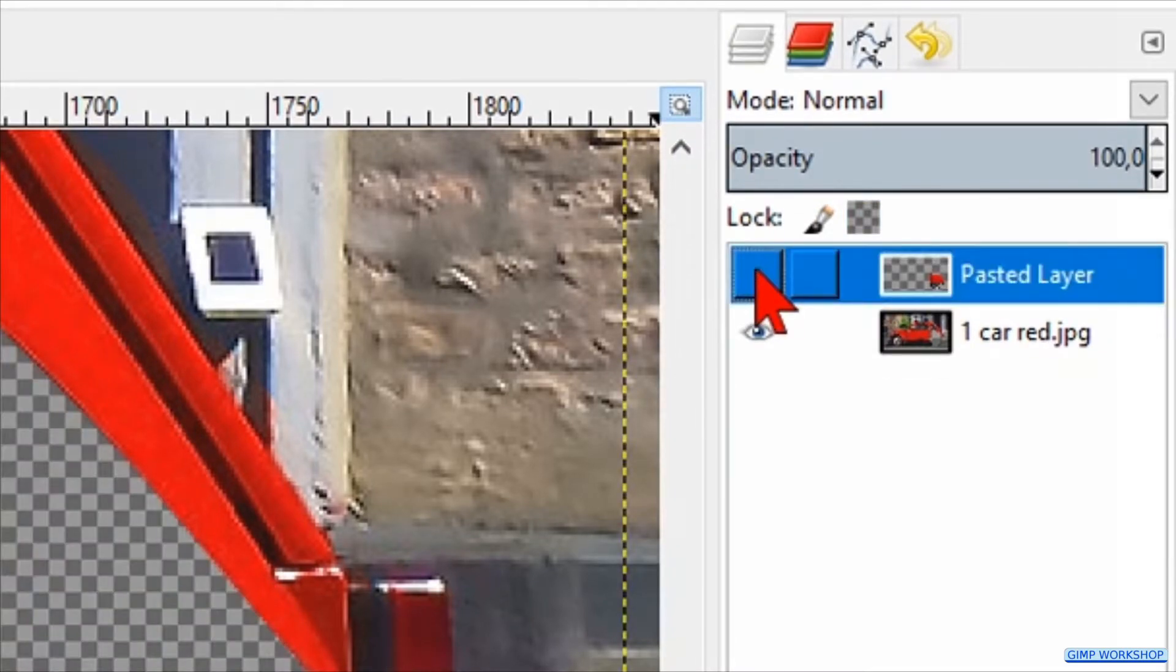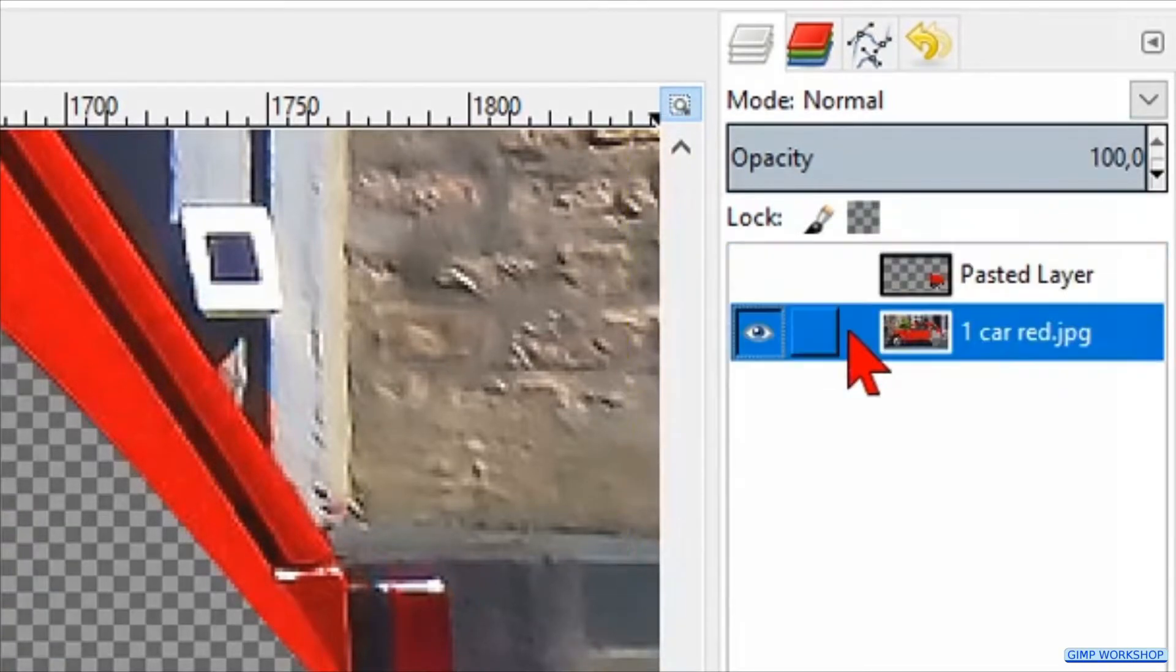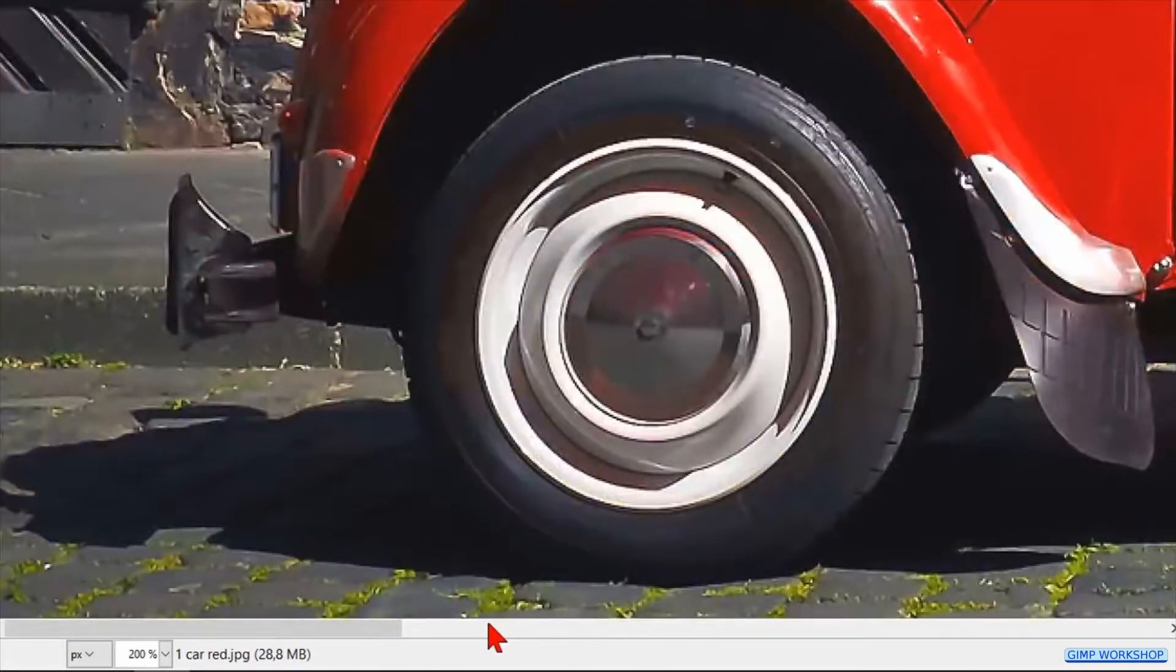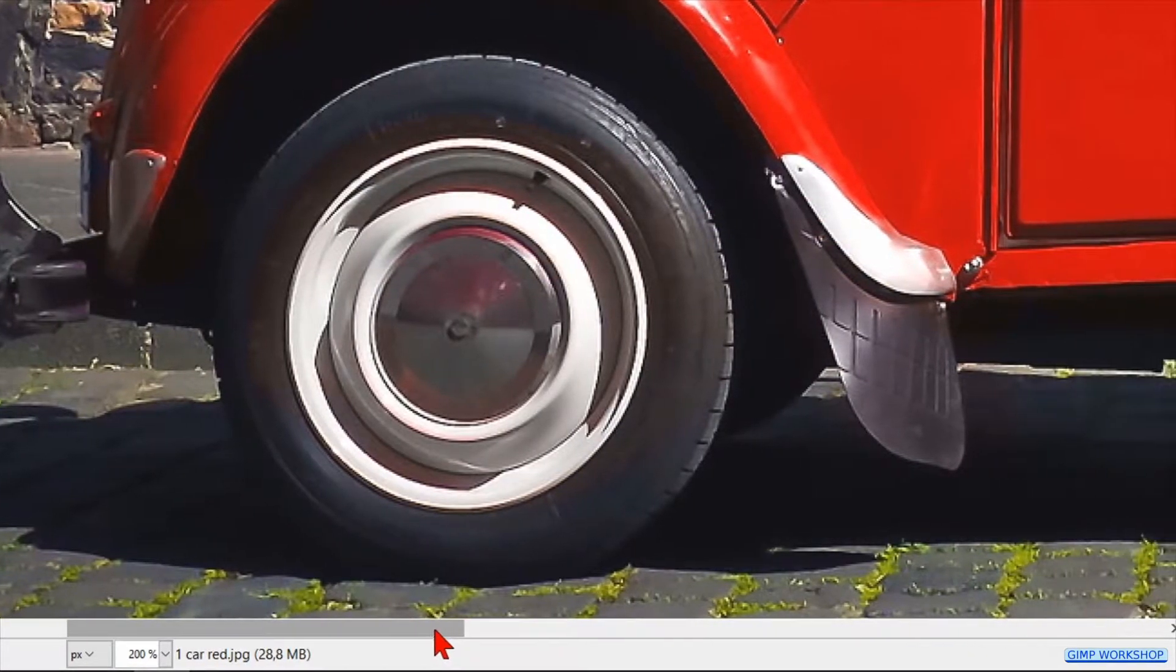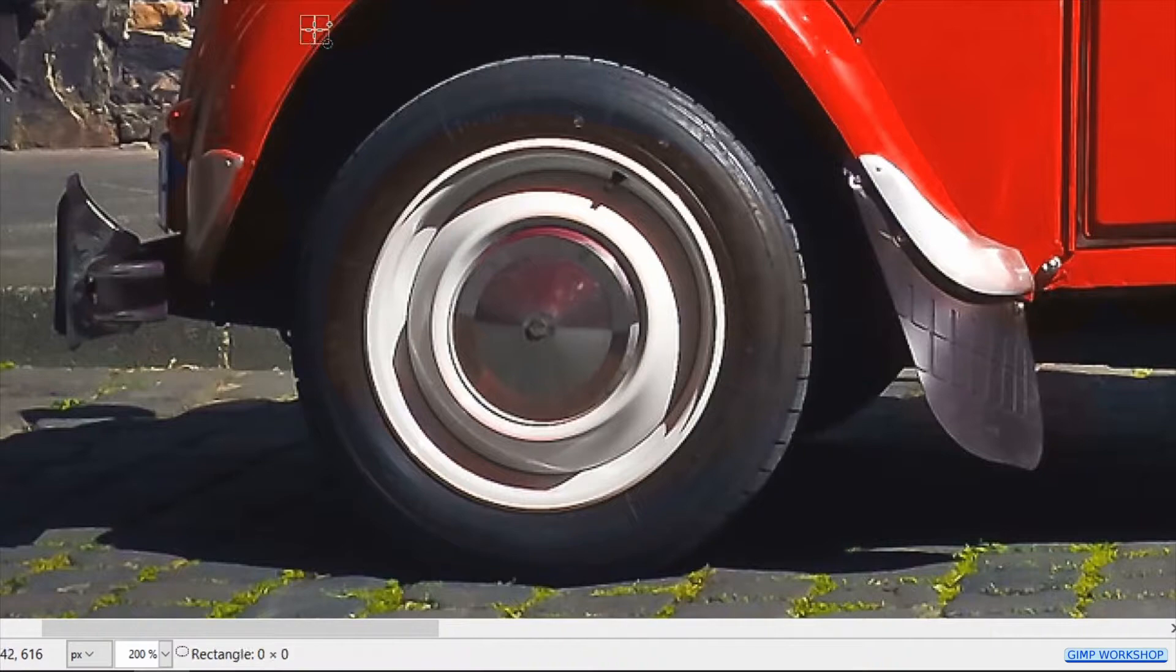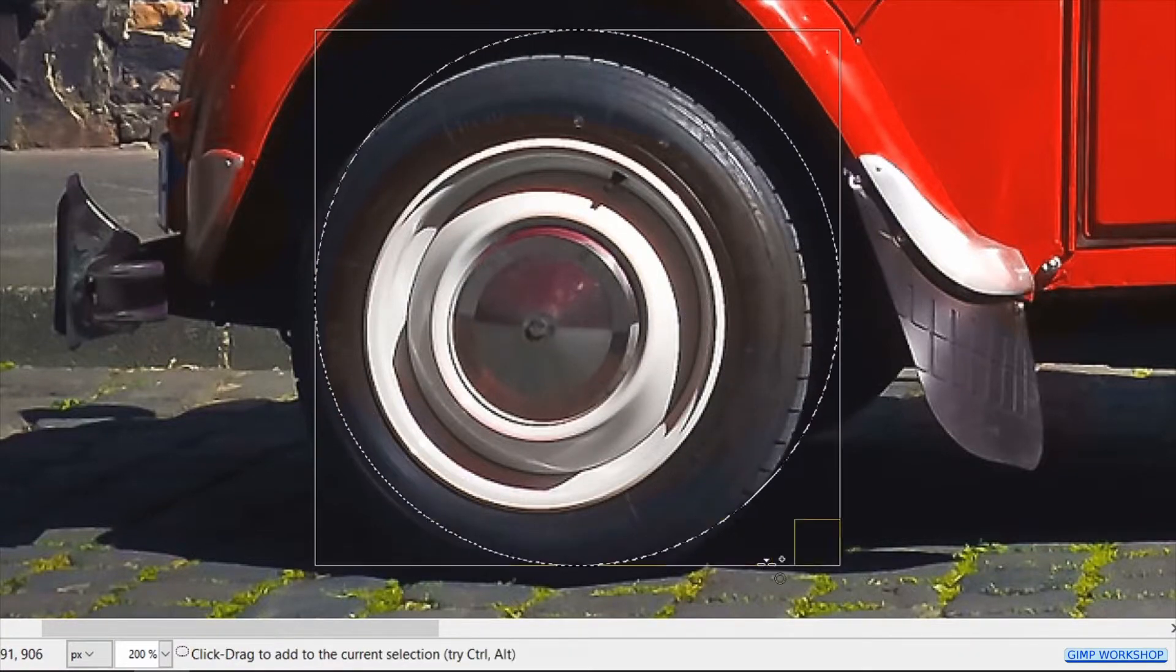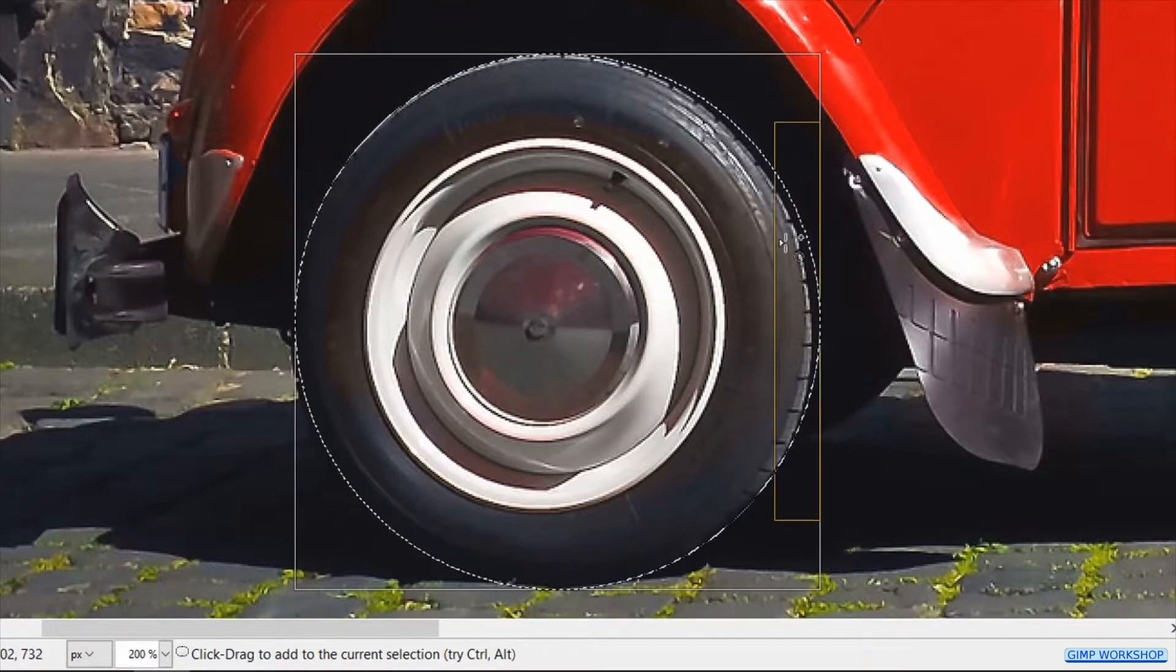We make this layer invisible by clicking the eye. Select the car layer again. We move with the scroll bar the image so we can see the front wheel.